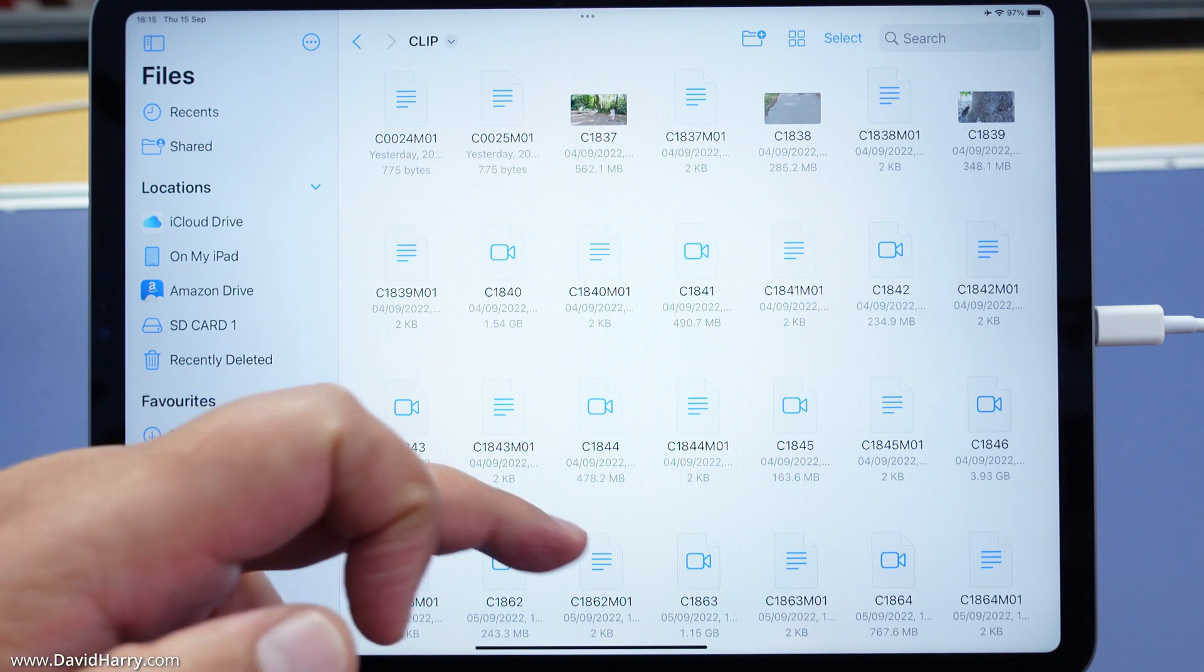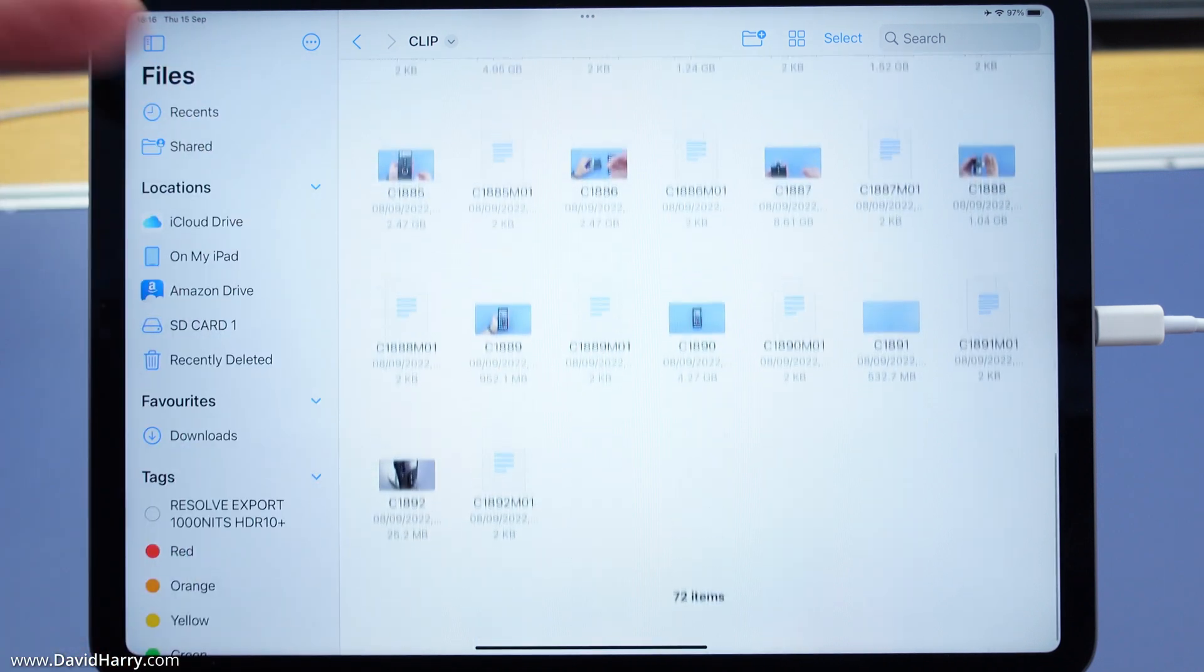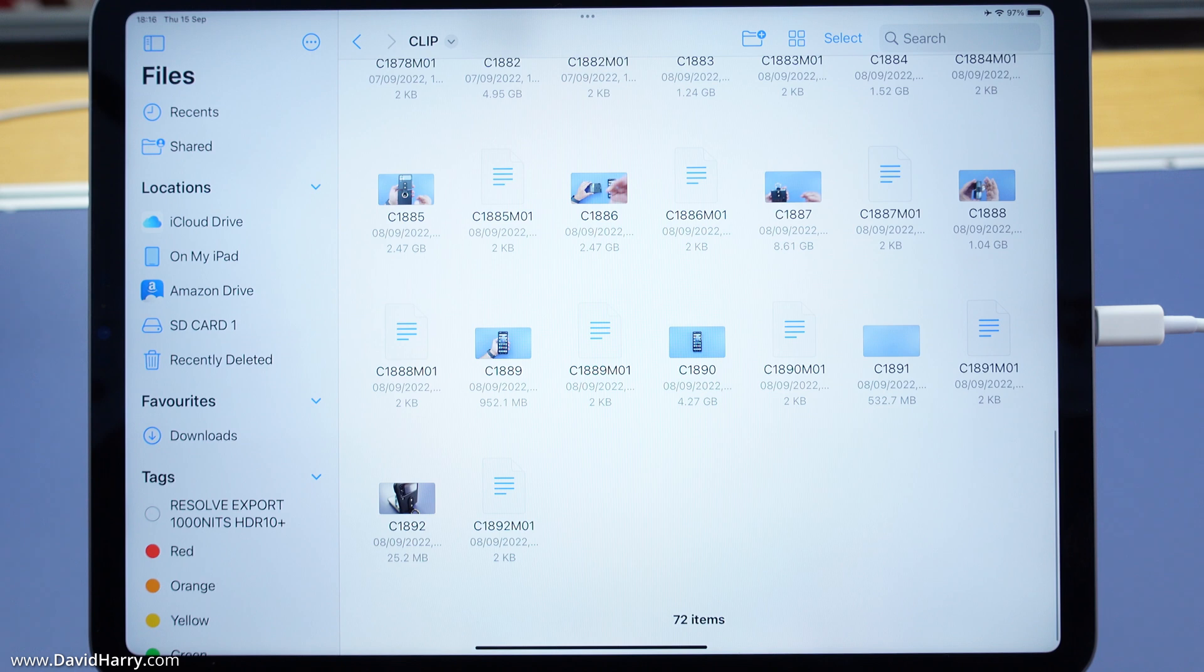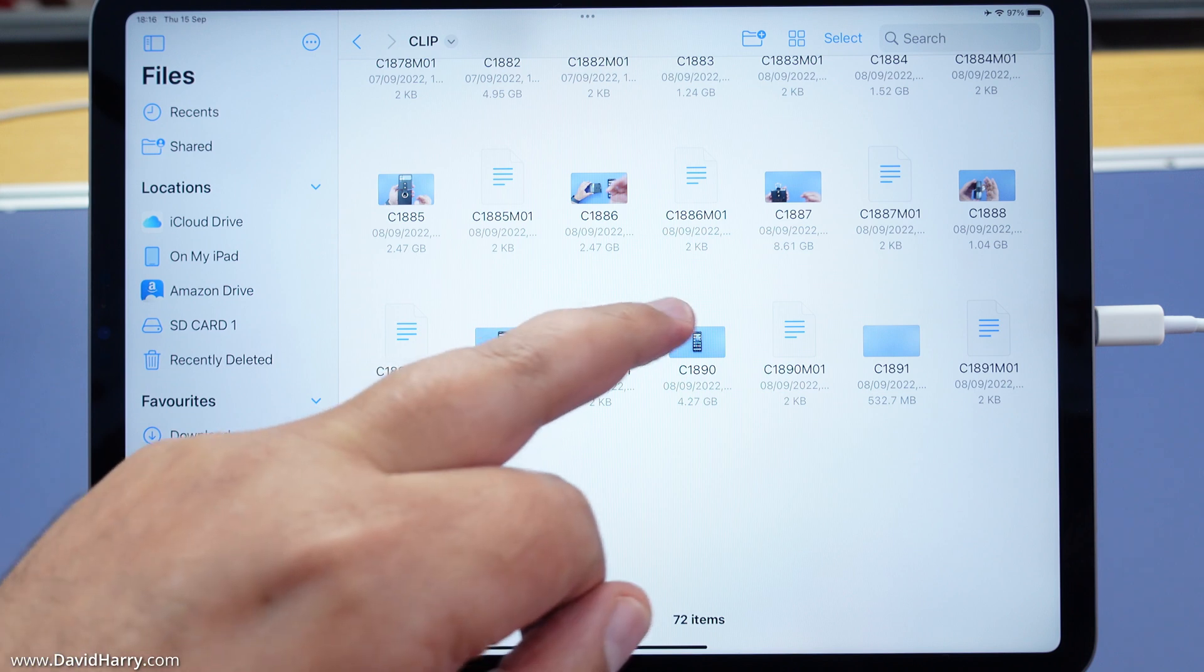This is going to show me all the files that are on the actual card. Interestingly, these files are in 4K and they are 100 megabits per second. I'm going to quickly play through one of these files.